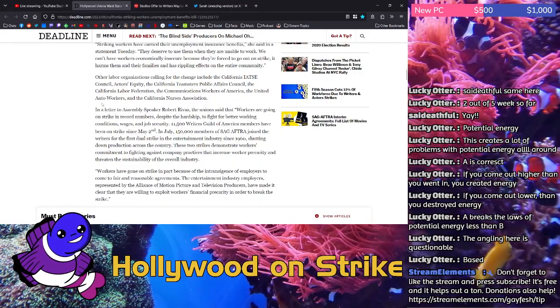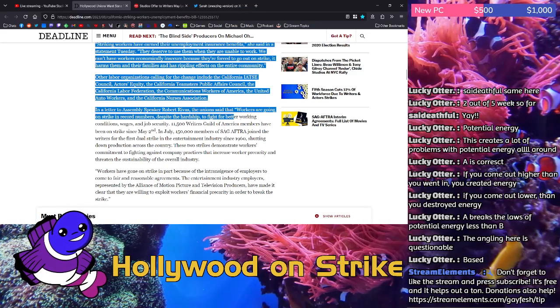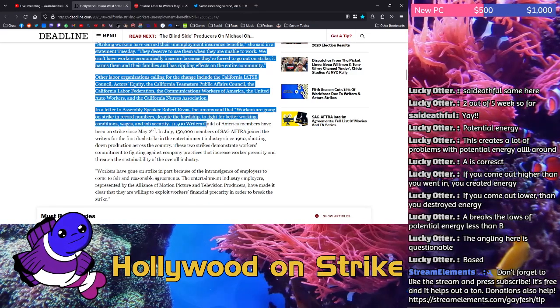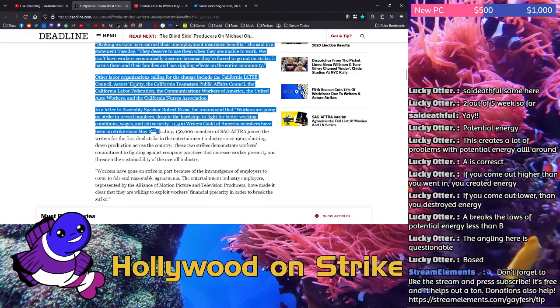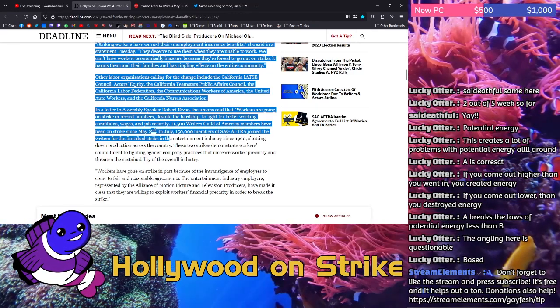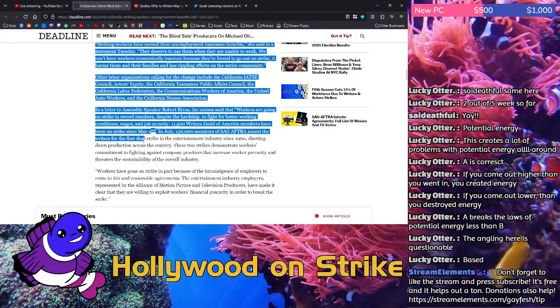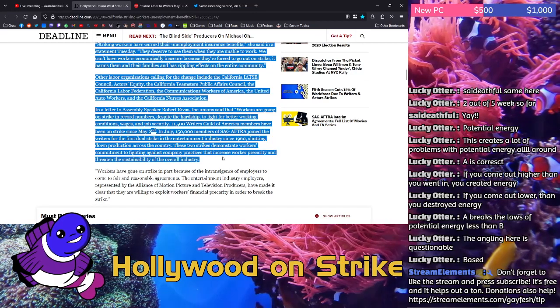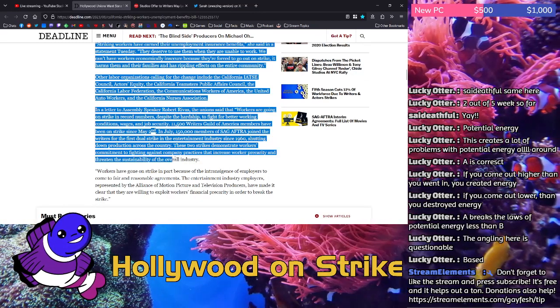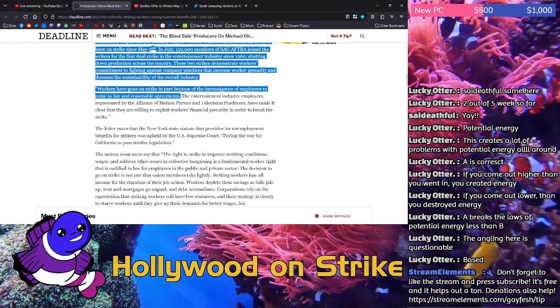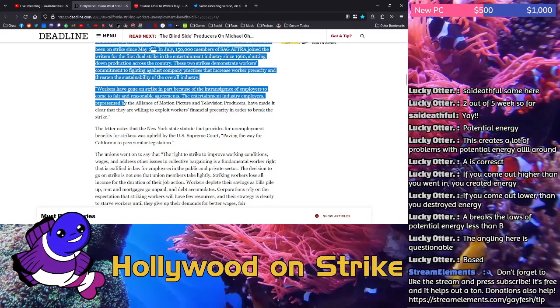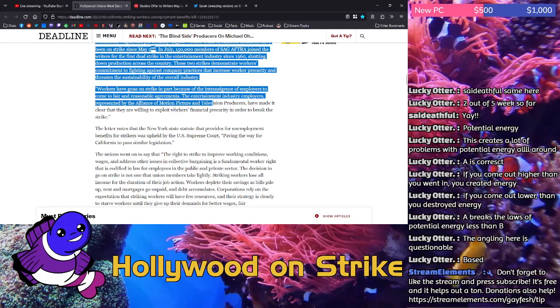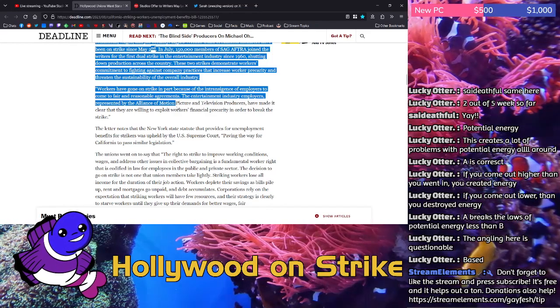In a letter to Assembly Speaker Robert Rivas, the unions said that workers are going on strike in record numbers despite the hardship to fight for better working conditions, wages, and job security. 11,500 Writers Guild of America members have been on strike since May 2nd. In July, 150,000 members of SAG-AFTRA joined the writers for the first dual strike in the entertainment industry since 1960, shutting down production across the country. These two strikes demonstrate workers' commitments to fighting against company practices that increase worker precarity and threaten the sustainability of the overall industry. Workers have gone on strike in part because of the intransigence of employers to come to fair and reasonable agreements. The entertainment industry employers, represented by the Alliance of Motion Picture and Television producers, have made it clear that they are willing to exploit workers' financial precarity in order to break the strike.